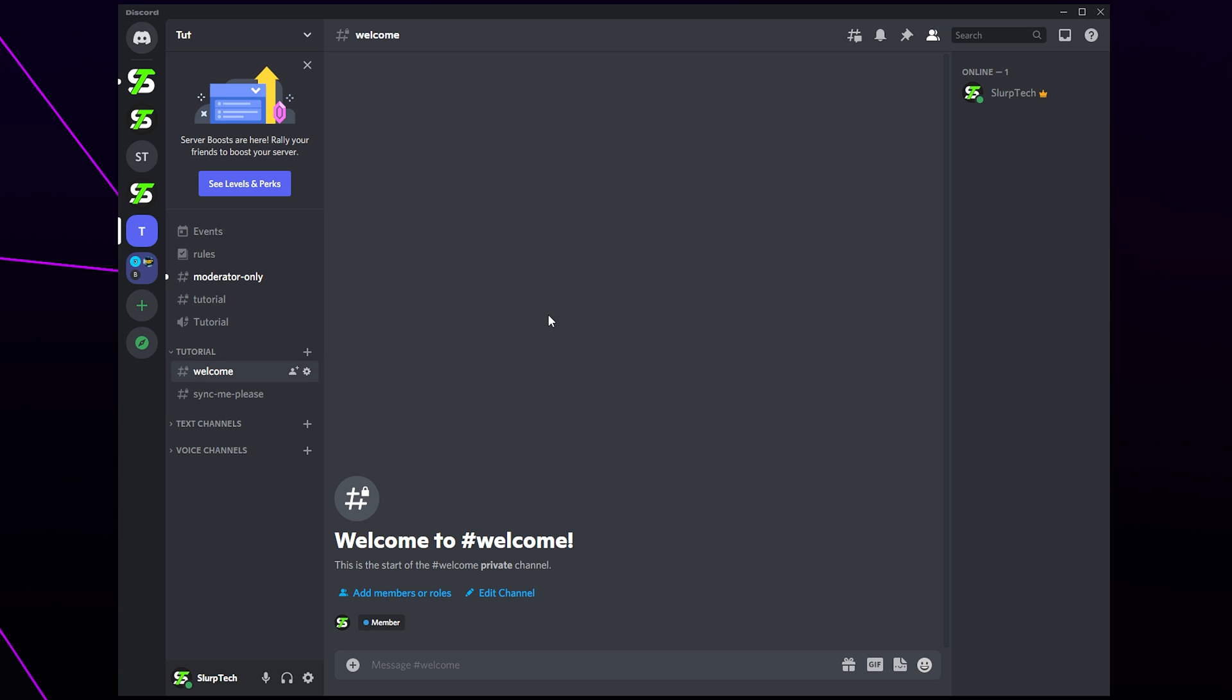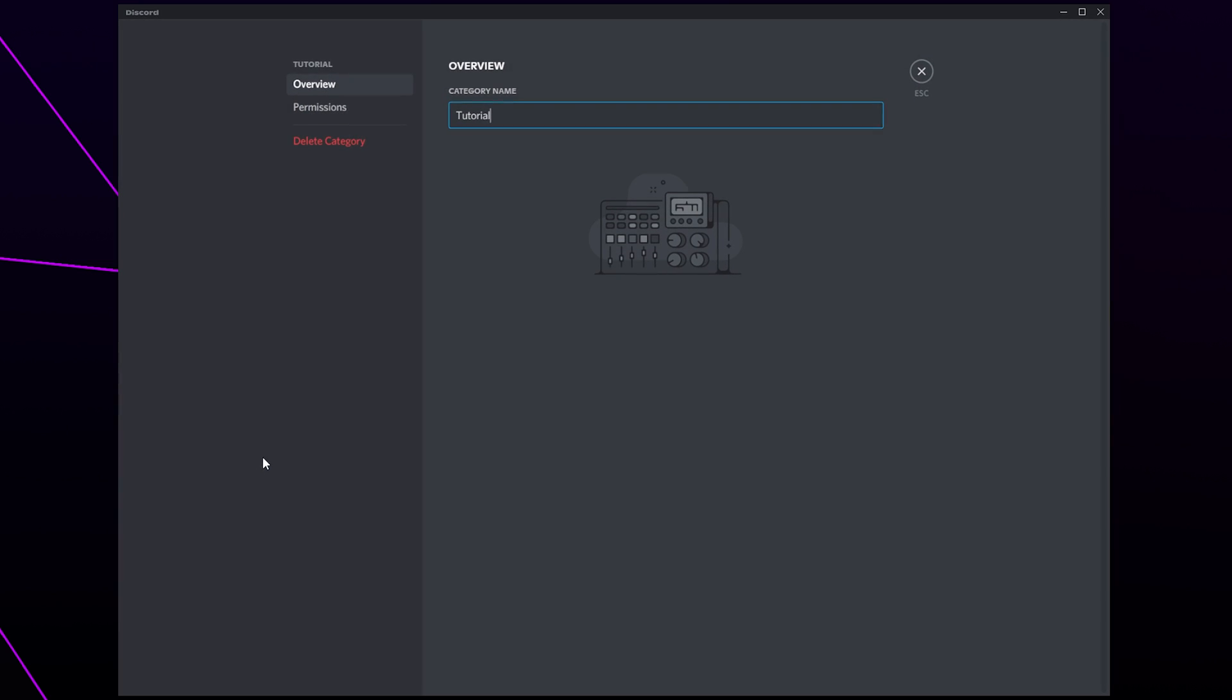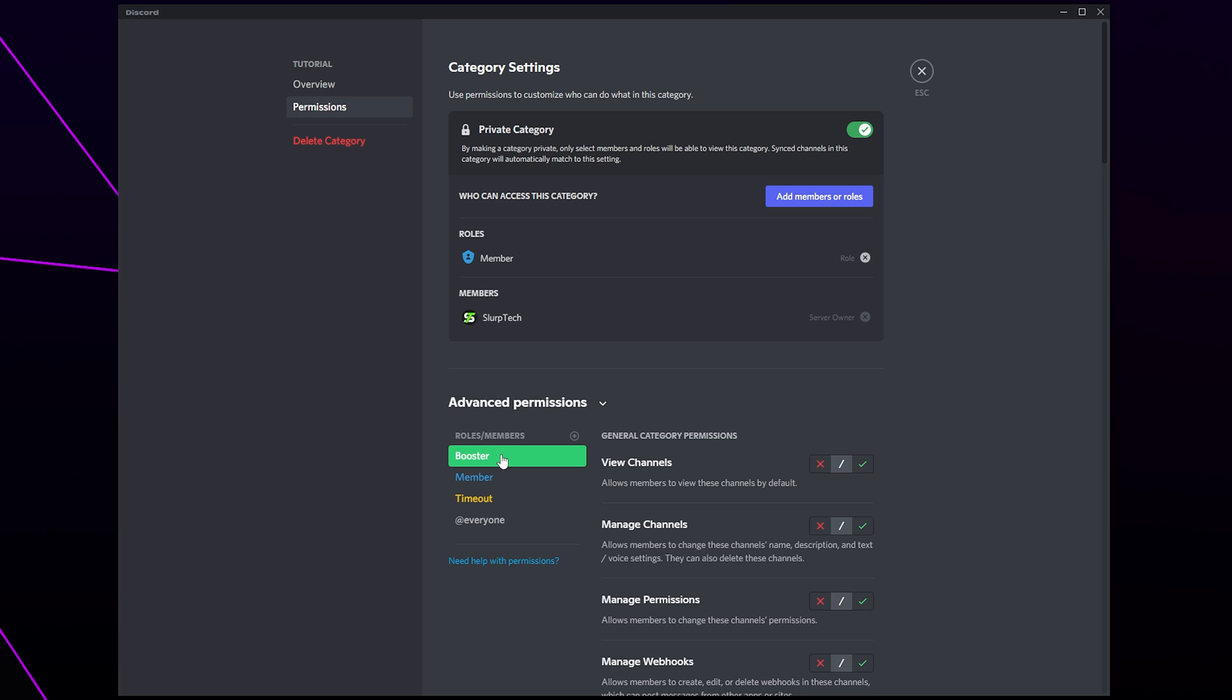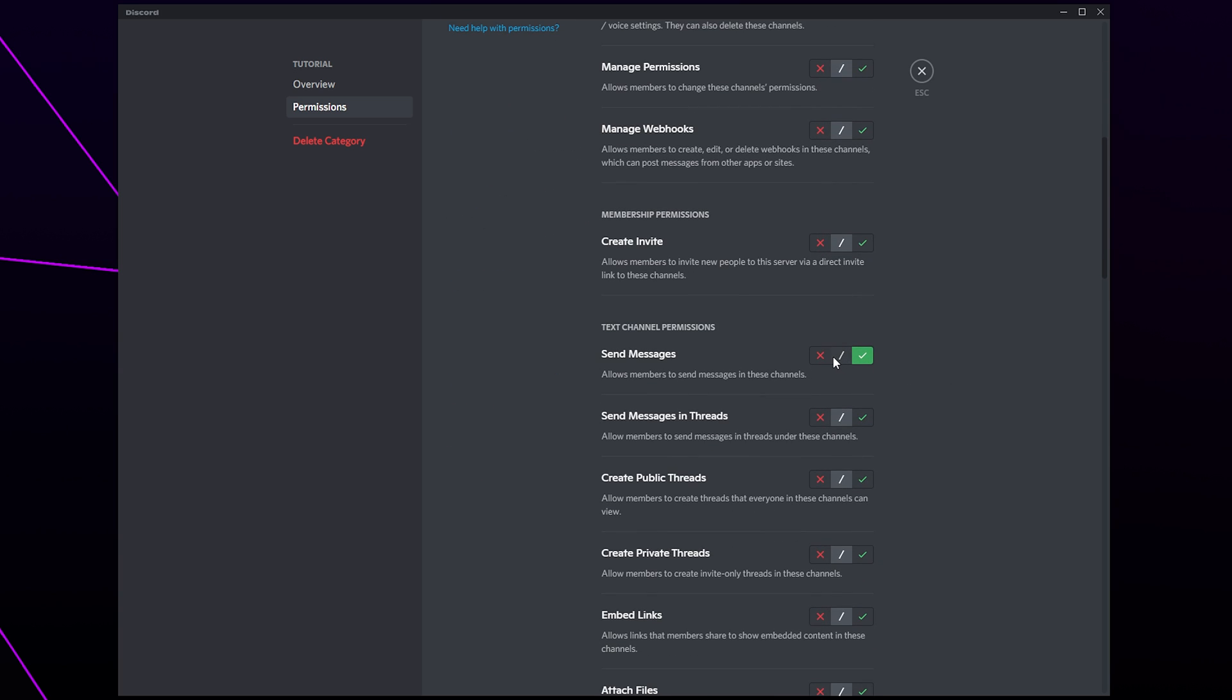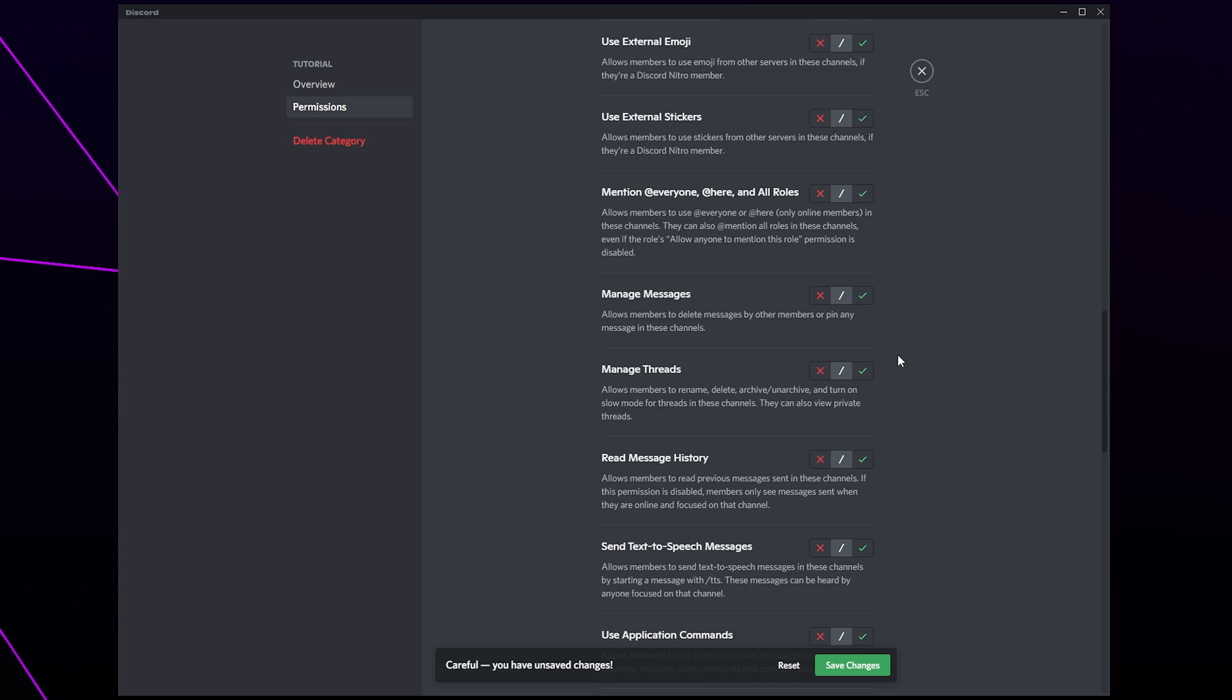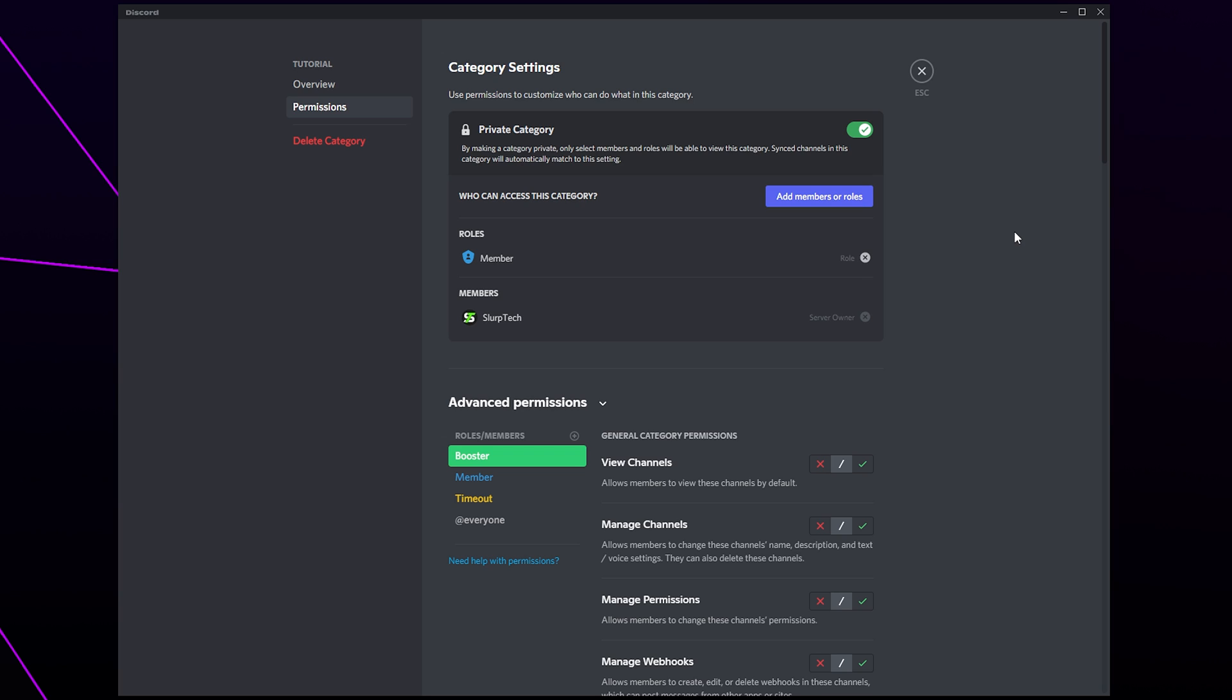If not then the issue is in your channel permissions. Right click on a channel or category and choose to edit. Switch to the permissions tab from the left pane. Expand the advanced permissions if you need. Select the role you're having issues with from the side. Set the send messages and speak options to the middle slash. Save. Repeat with any other roles that aren't the everyone role or timeout role. Save any changes and close.